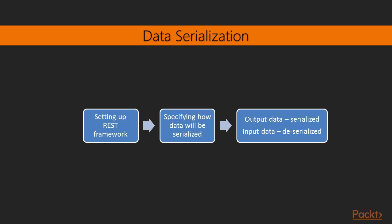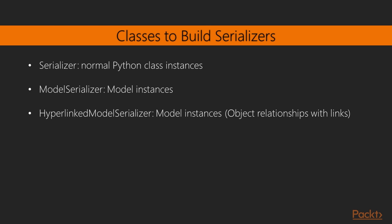Now we'll look at defining serializers. After setting up the REST framework, we need to specify how our data will be serialized. Output data has to be serialized into a specific format and input data will be deserialized for processing. The framework provides these classes to build serializers for single objects. Serializer provides serialization for normal Python class instances. Model Serializer provides serialization for model instances. Hyperlinked Model Serializer is the same as Model Serializer, but represents object relationships with links rather than primary keys.